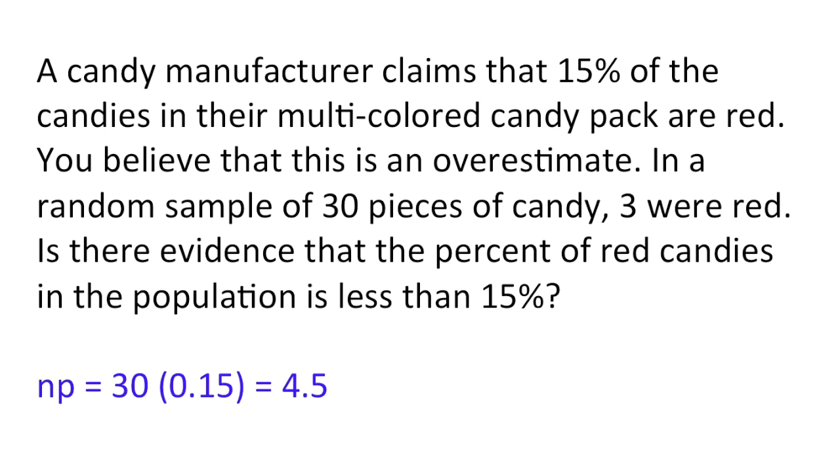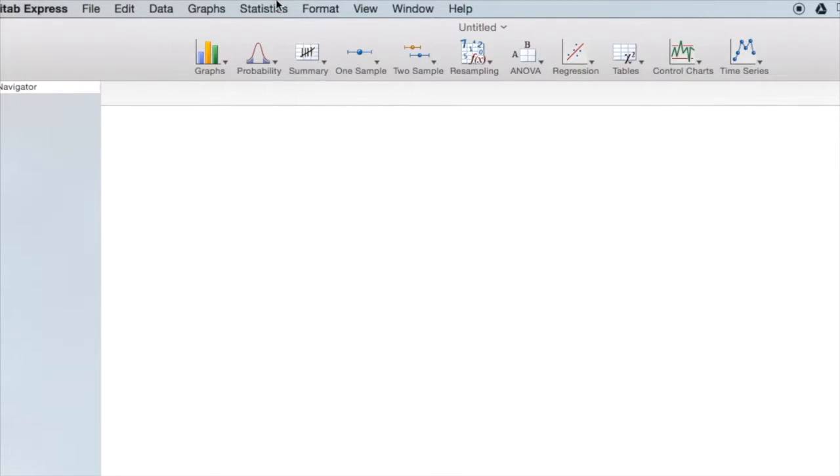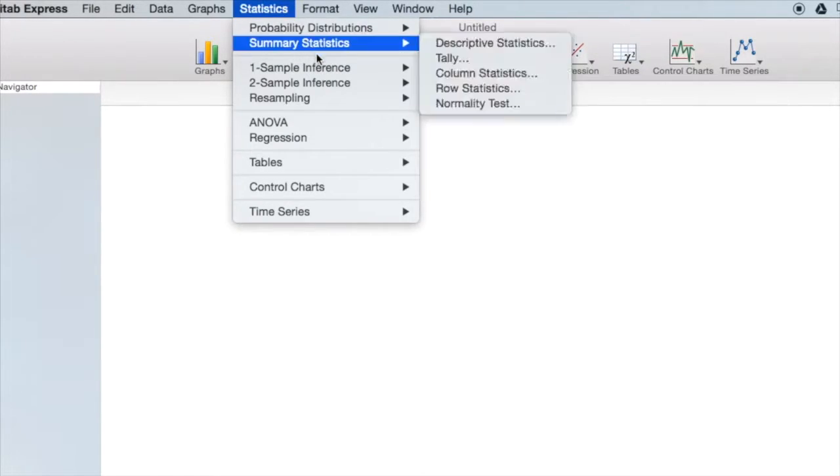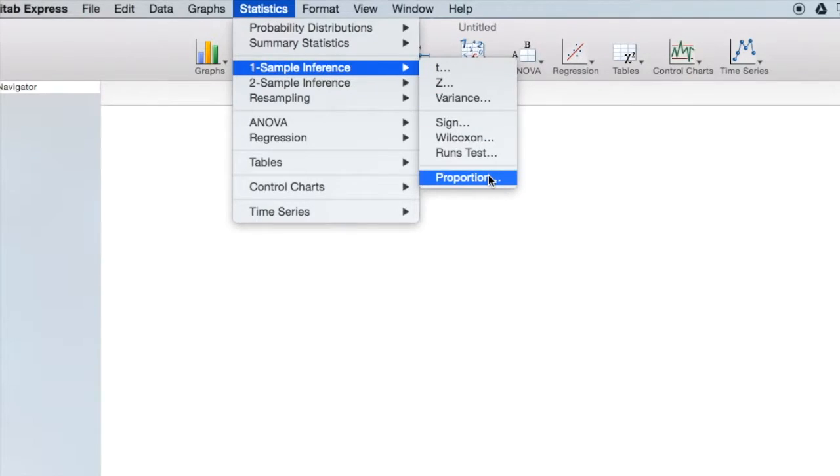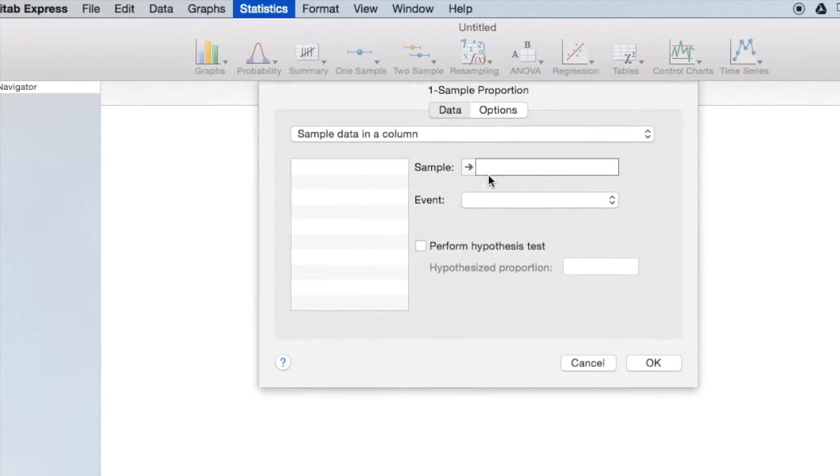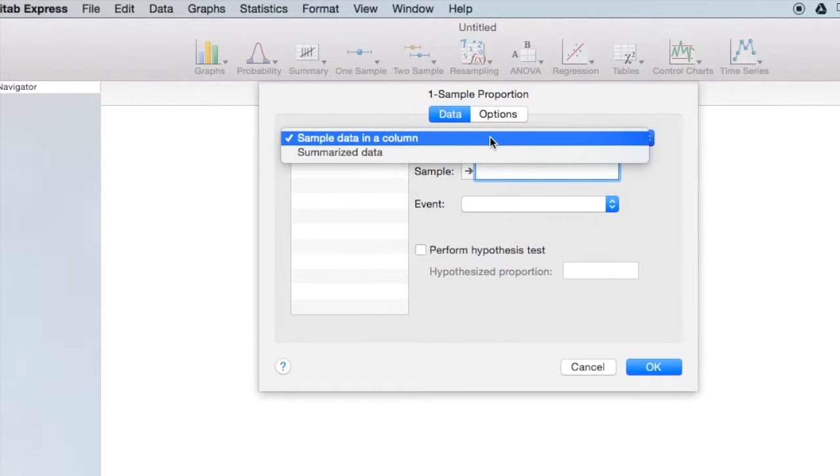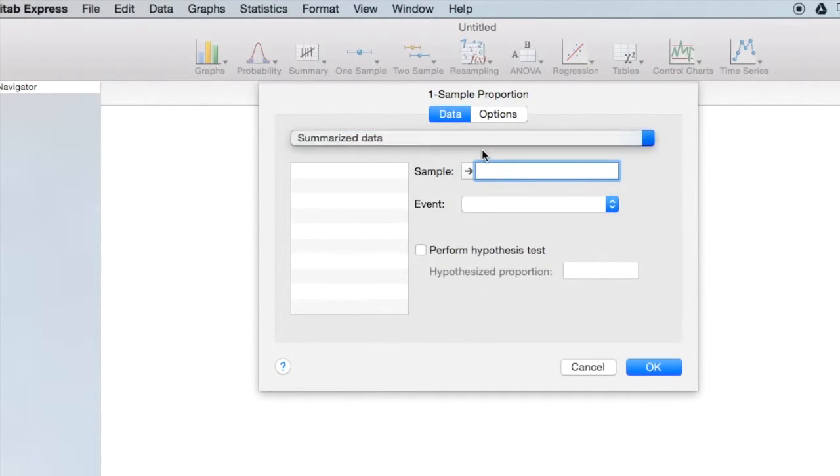Let's go to Minitab Express. Here, I'm going to conduct a one sample proportion test. I have summarized data.